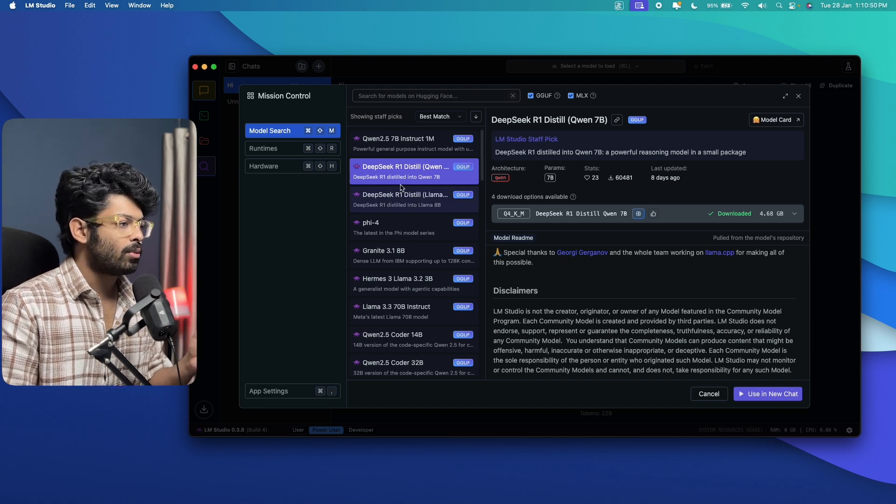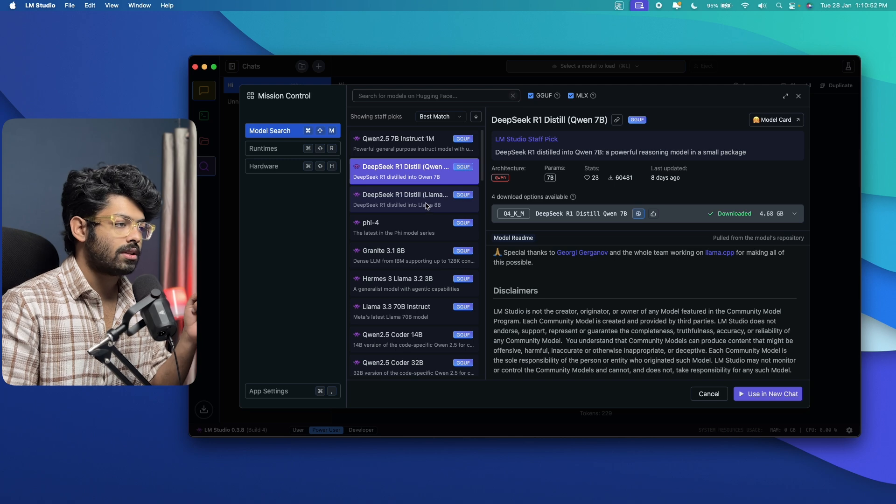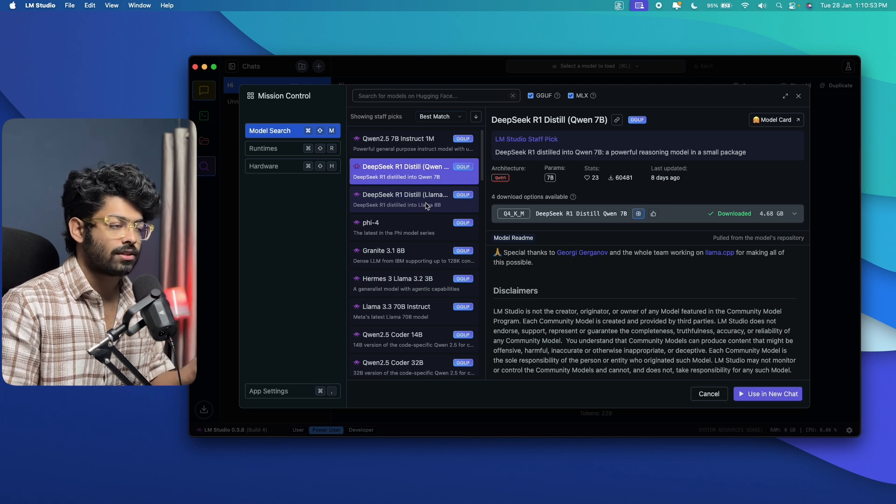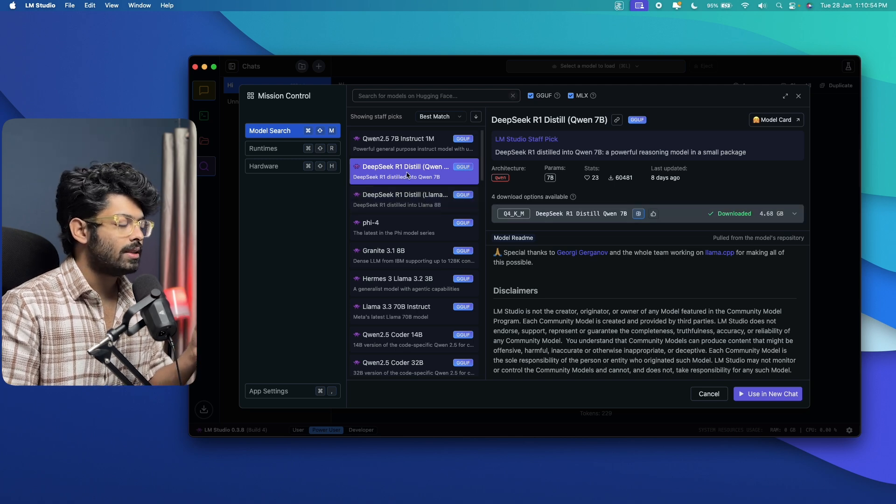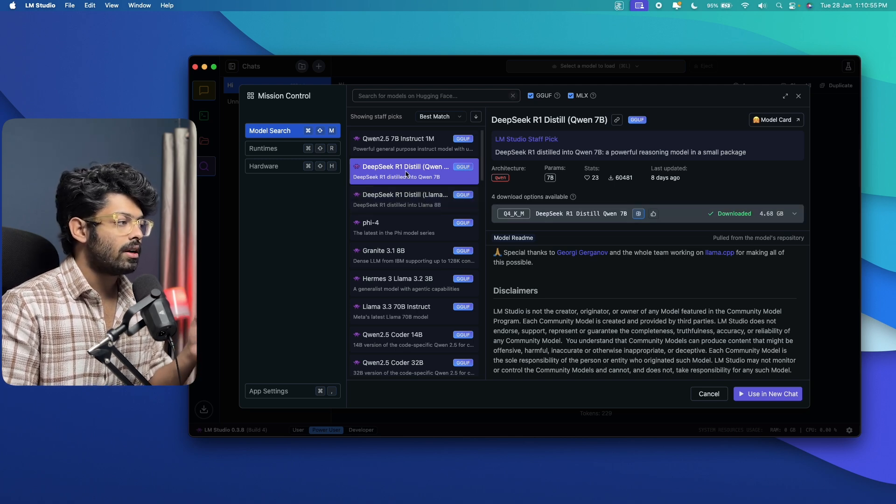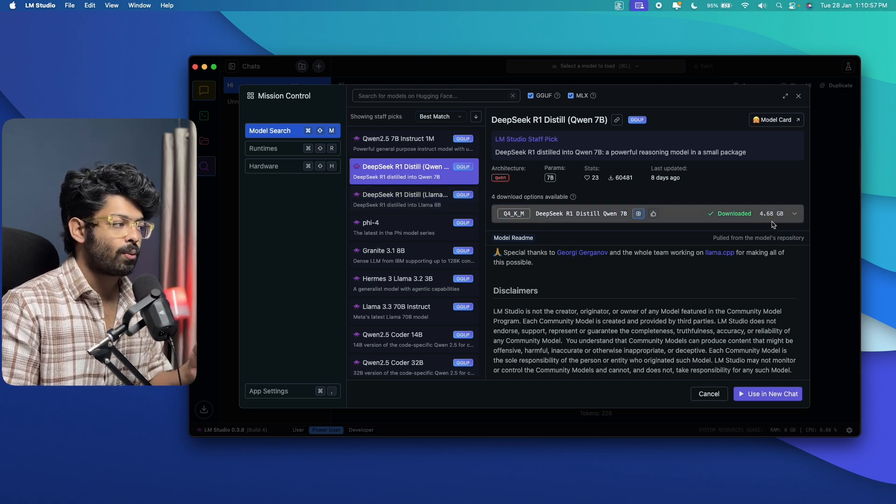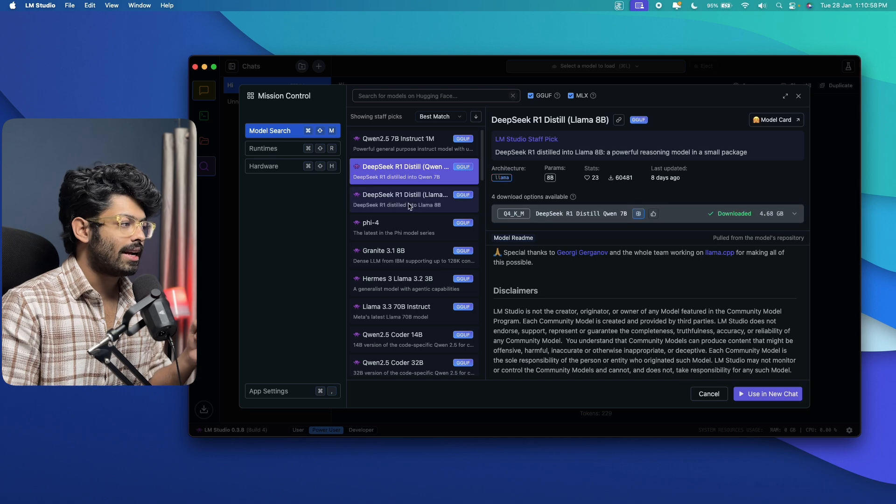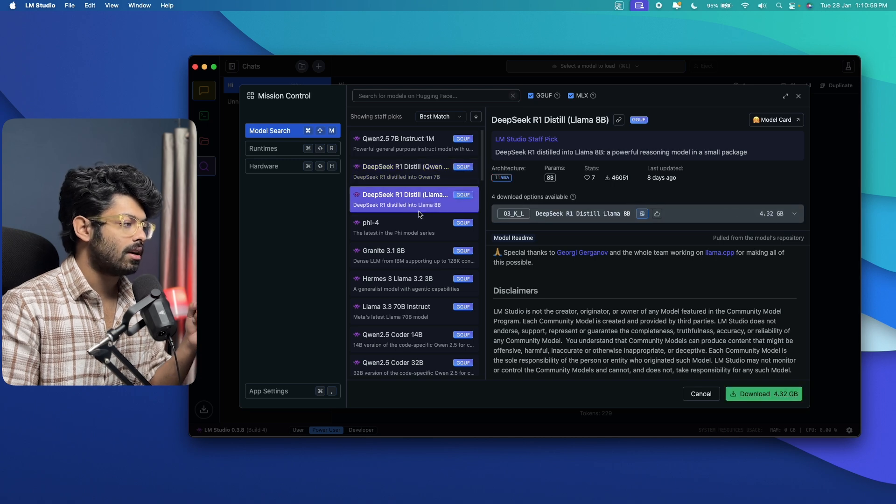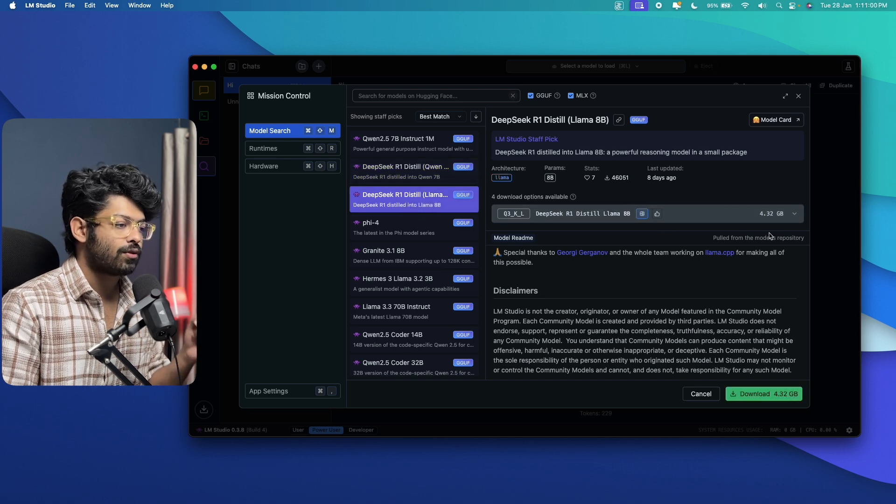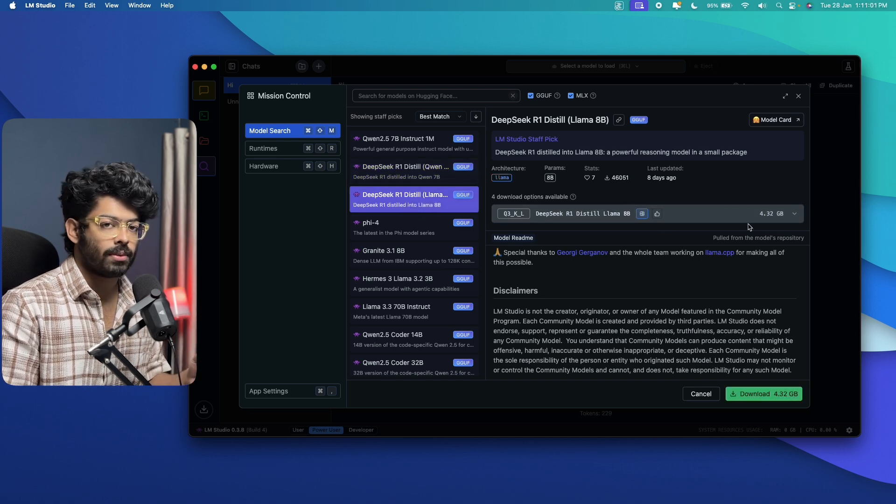And if you click on any one of these models, you'll be able to find how much size it has. For example, the DeepSeek R1 Qwen7B model is 4.68GB. And this one right here, that is Llama8B is 4.32GB.